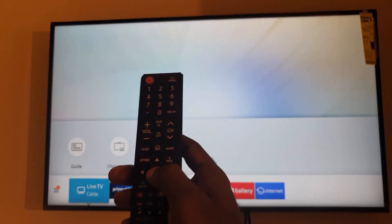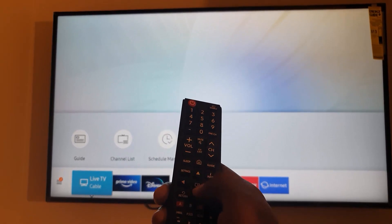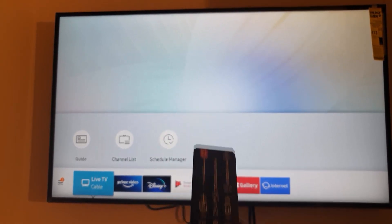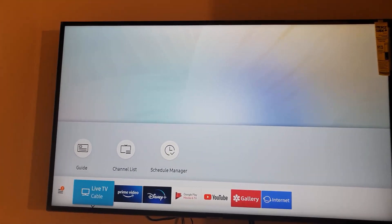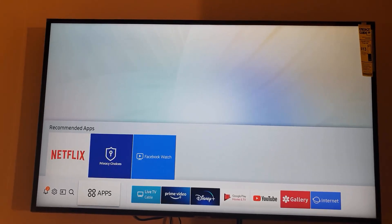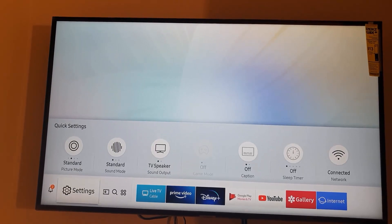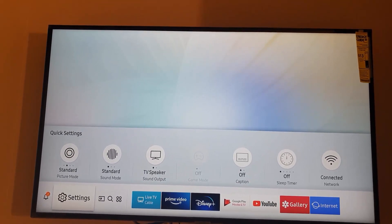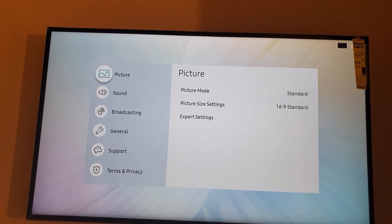Grab your remote. You're going to navigate using this one in the middle for OK. So we're going to move over to settings. As you can see here, this is settings. So click OK on settings.